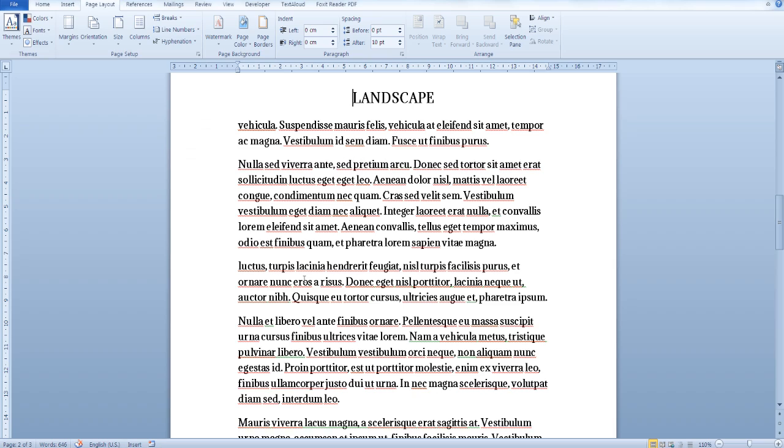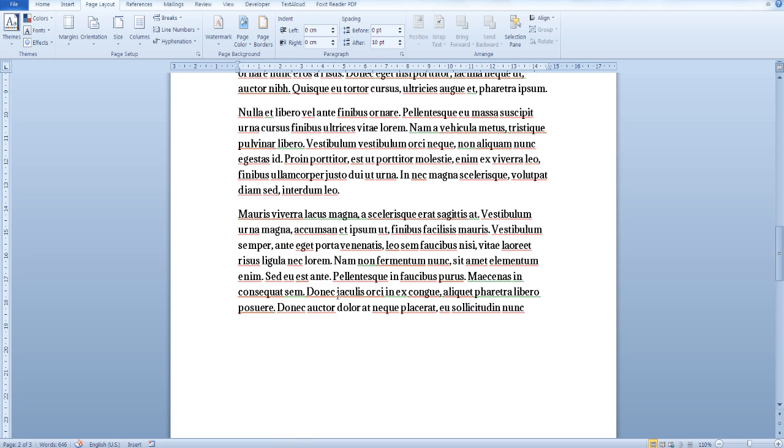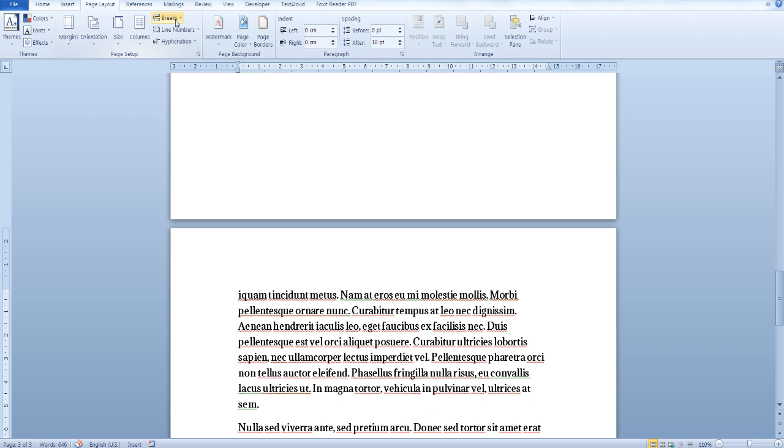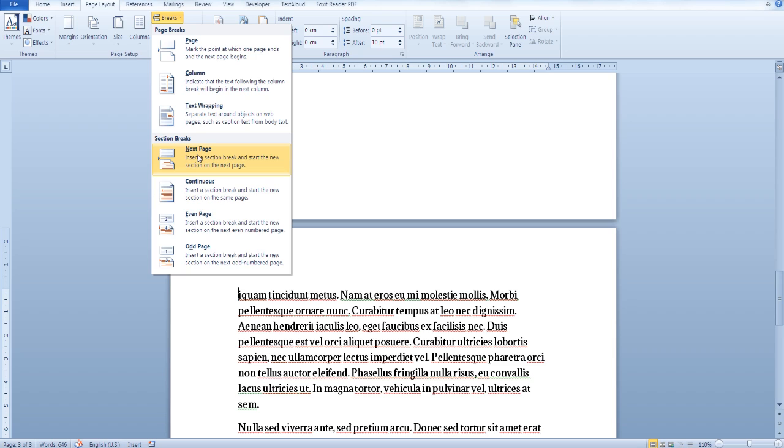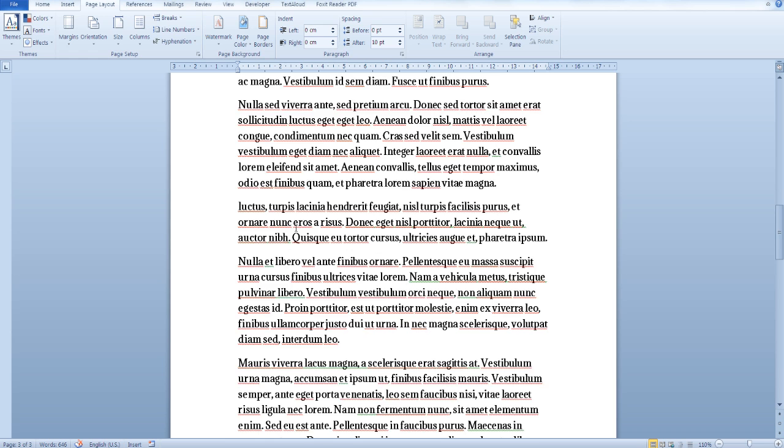Since we would like to change only the orientation or size of this page, go to the top of the next page. Once again, from the Page Layout tab, in the Page Setup section, go to Breaks, Section Breaks, and insert another next page section break.